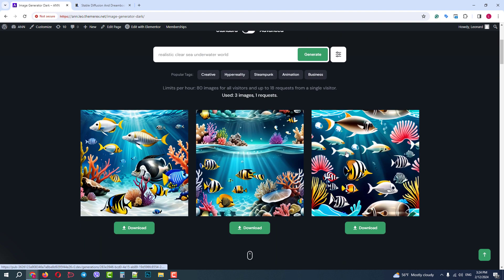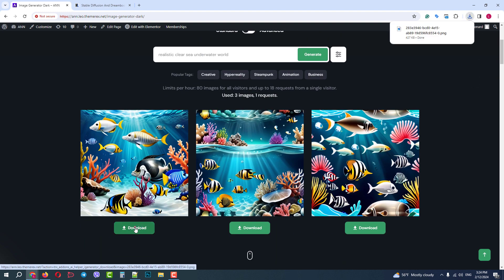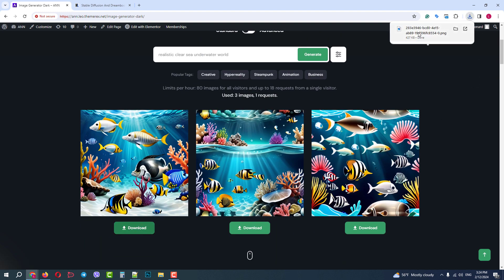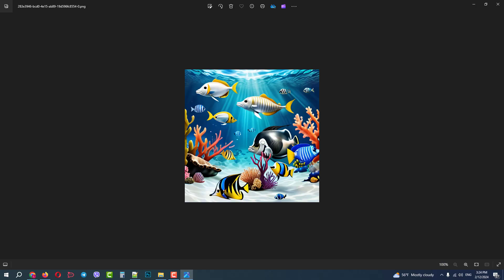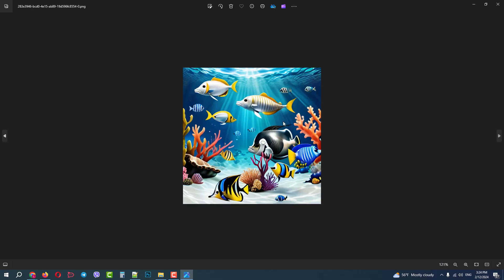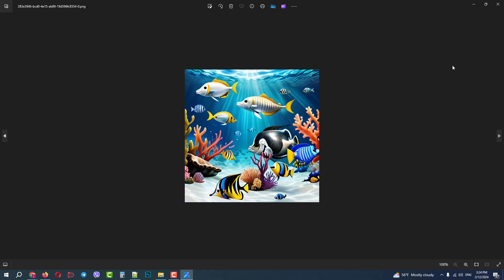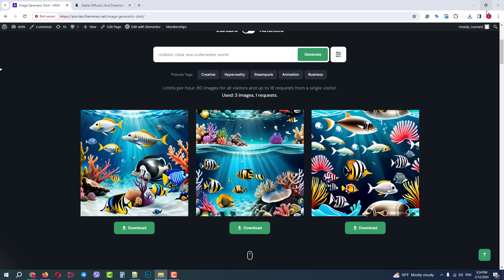You can download those you like — they will be saved on your computer. In this image generator, we used Stable Diffusion API.